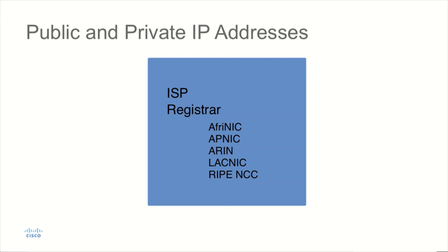For the internet to remain stable, we have to maintain unique addresses on the network. So there has to be a mechanism that is in place that makes sure that we are not duplicating our addresses that are going to be seen on the internet.